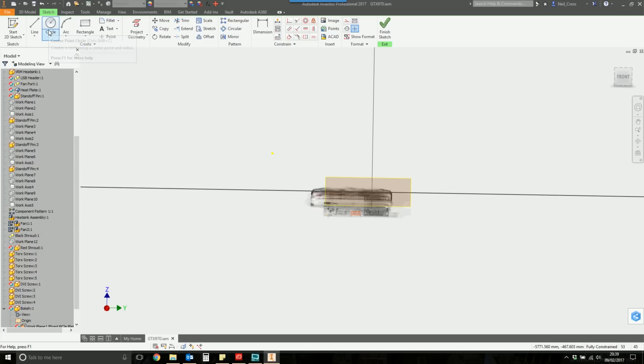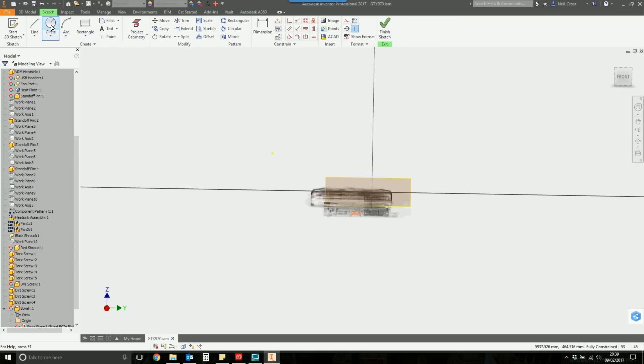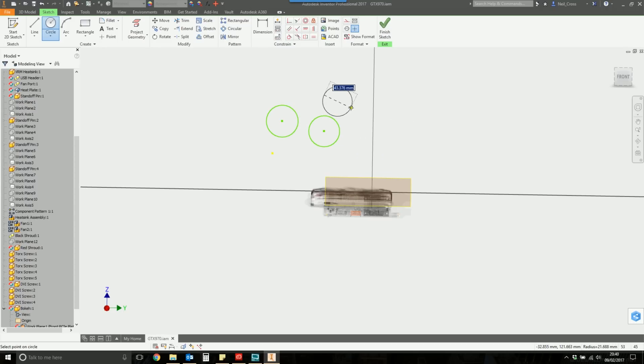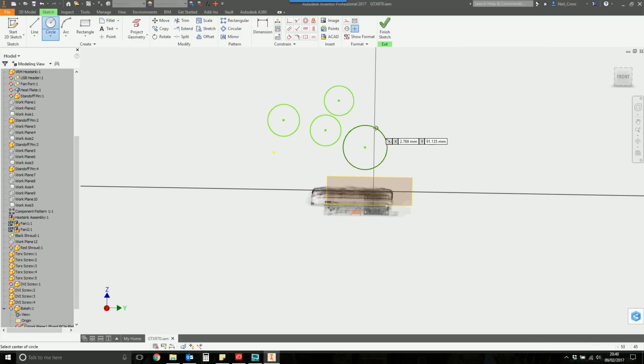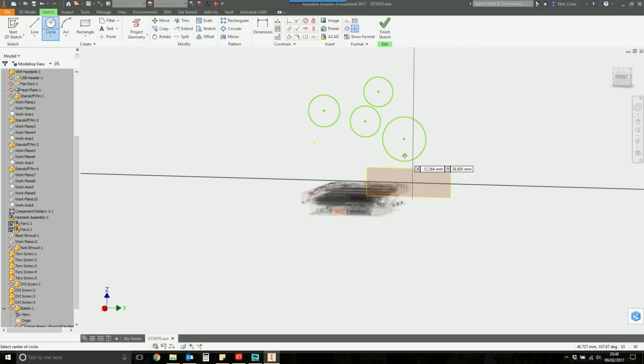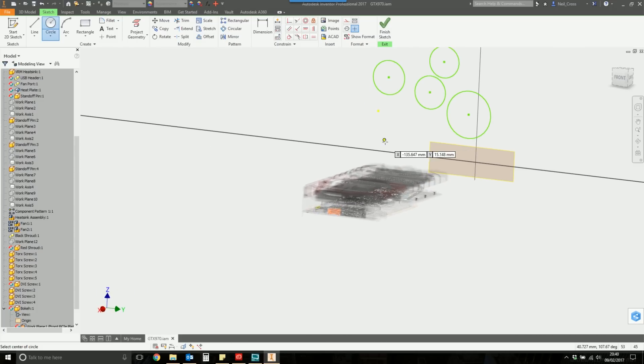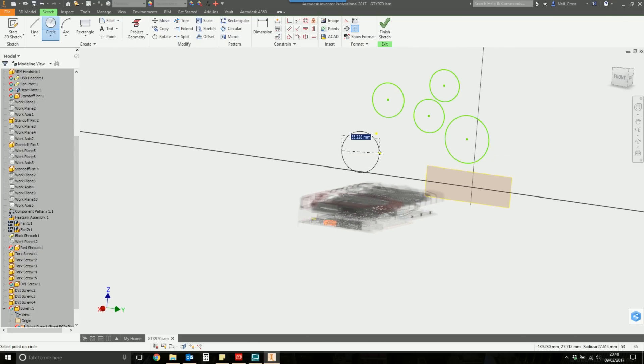The circles are going to represent the bokeh, and you need to make sure that you draw the circles so that when we do our render, which I'm using in Inventor Studio, you want to make sure you can actually see the bokeh discs. The size of the circles doesn't matter at this point. You can always come back and change these later on, but they need to be big enough so that a light source can hit them.